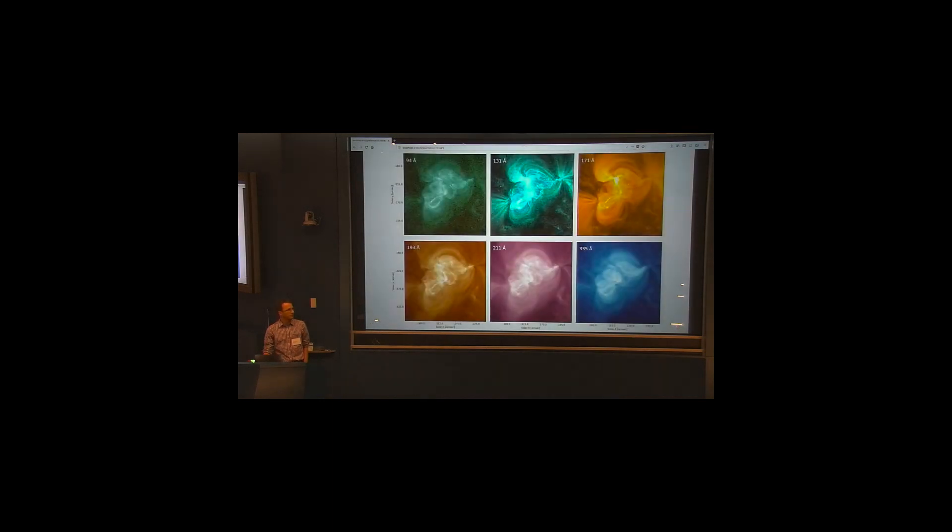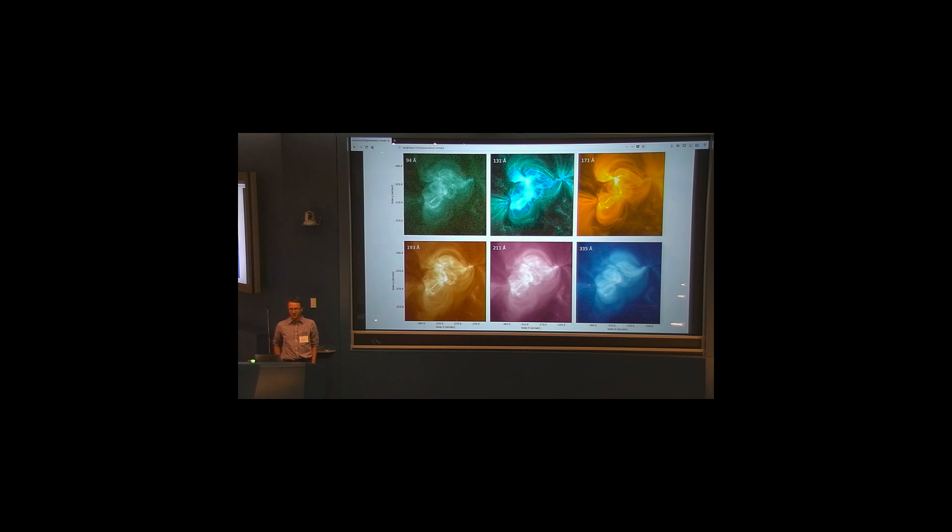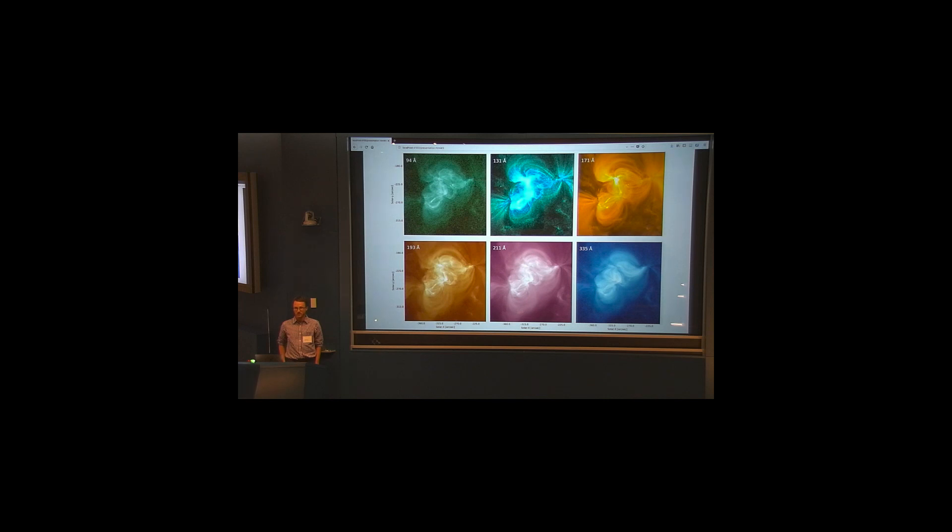Okay, so this is a solar physics talk. And I think every solar physics talk has to start with a pretty picture, most likely from AIA. So this is an active region on the surface of the sun, imaged in the six EUV channels of AIA. And, of course, these are really nice and pretty pictures.